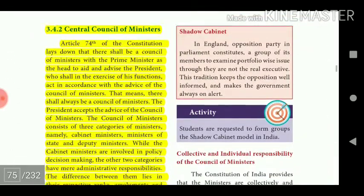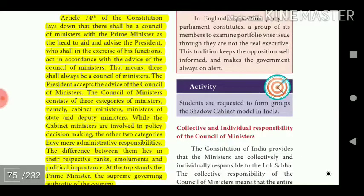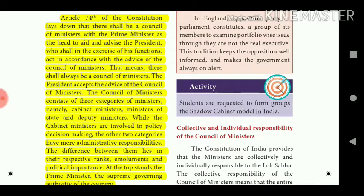Article 74 of the Constitution lays down that there shall be a Council of Ministers with the Prime Minister as the head to aid and advise the President, who shall in the exercise of his functions act in accordance with the advice of the Council of Ministers. The Council of Ministers consists of three categories: cabinet ministers, ministers of state, and deputy ministers.